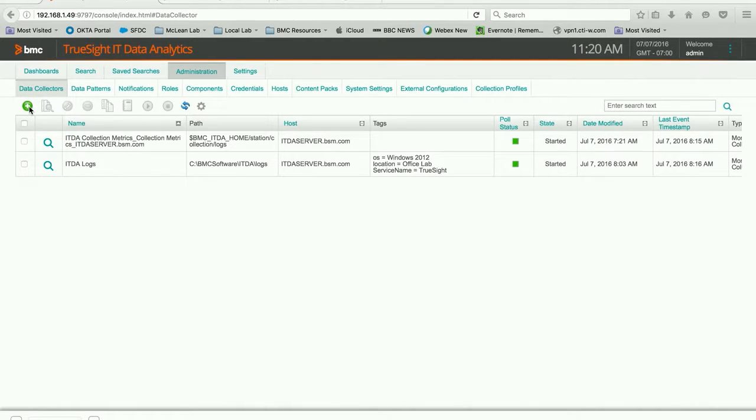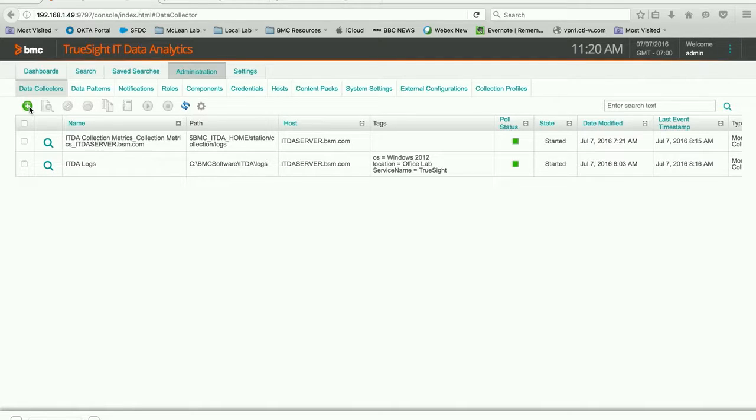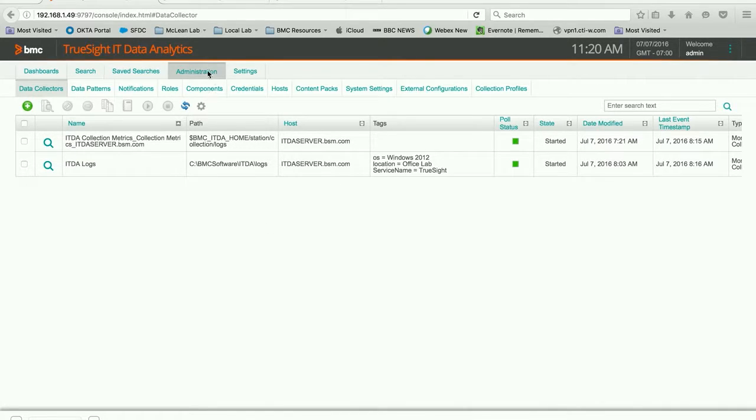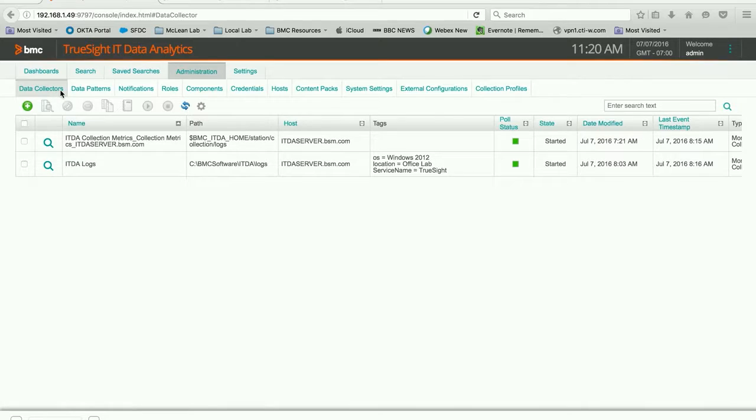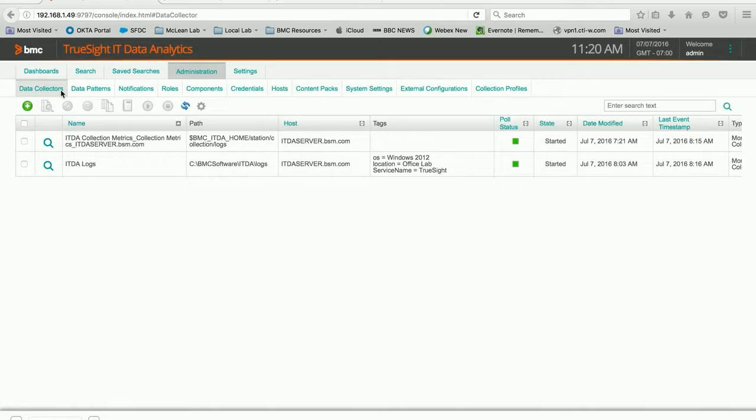Let's get started. You can see that I've already logged into the TruSight IT Data Analytics 2.5 console as admin. You can see that in the upper right corner. I have navigated to the Administration tab and I have gone to the Data Collectors tab, which is really kind of a starting point for ITDA. This is a brand new installation for me.